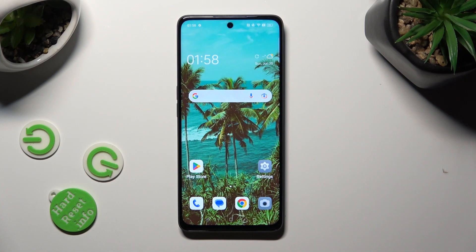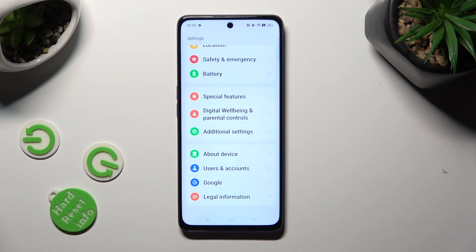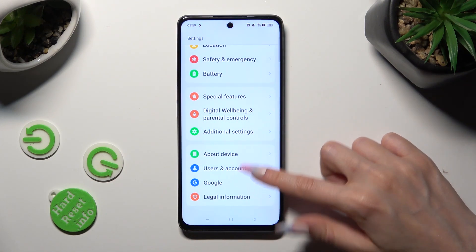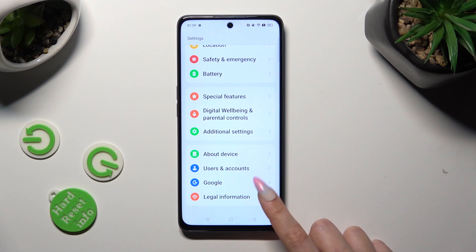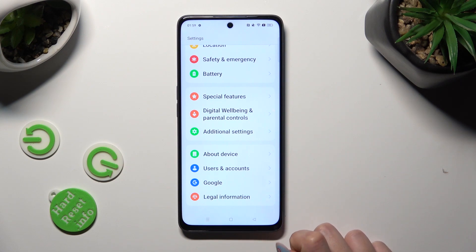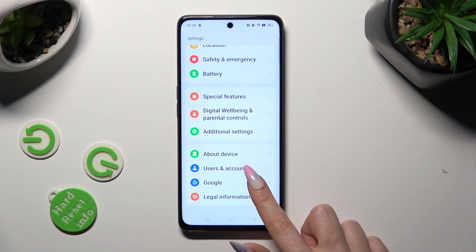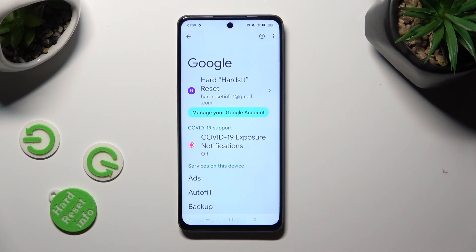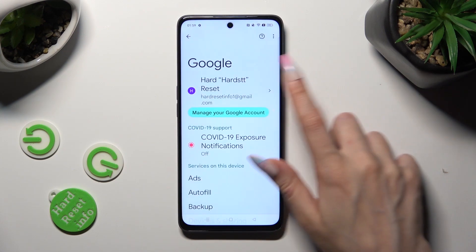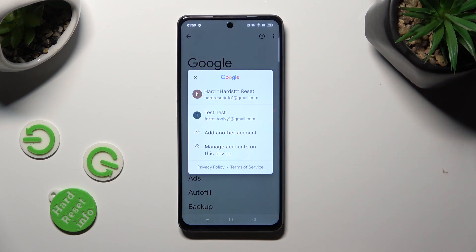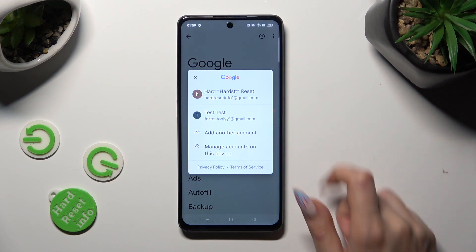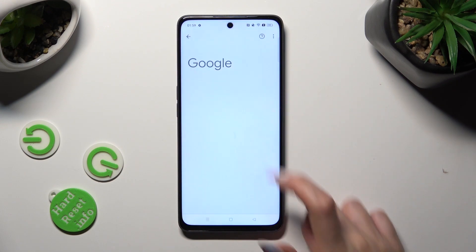First of all, go into settings and scroll all the way down to access the Google section. Now click on your Google account and select the preferred one — in my case, this one.